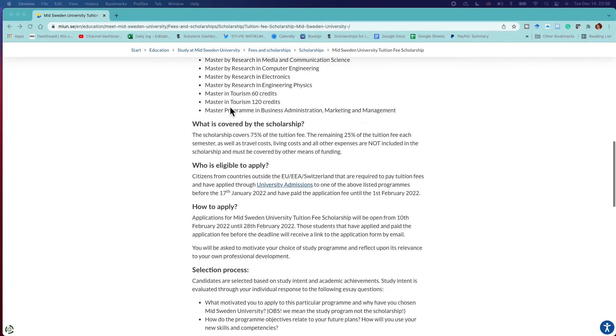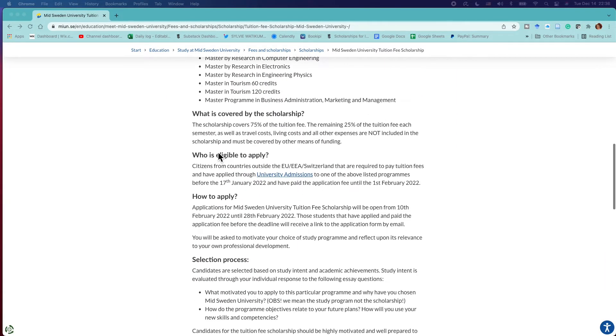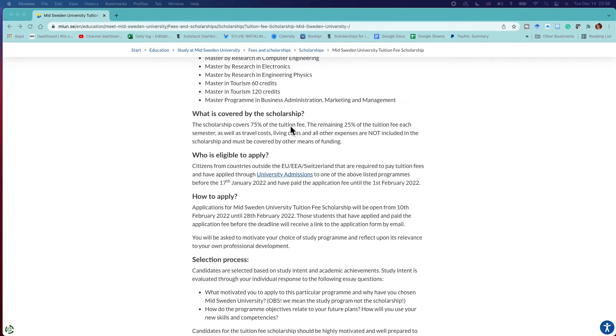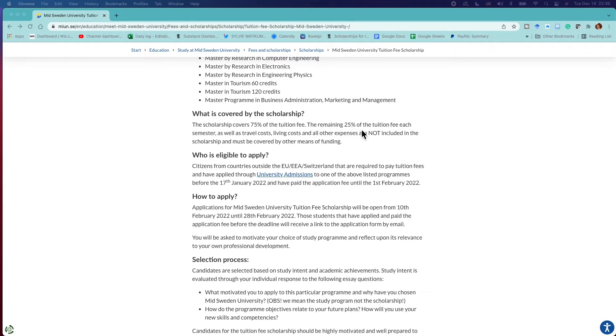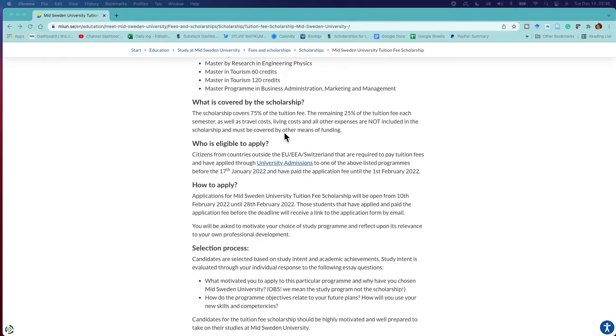Now let us get to the money. How much are we talking about? It says what is covered by the scholarship: the scholarship offers 75 percent of the tuition fee. So you're going to be paid 75 percent of the tuition fee or this will be waived if you're taken for the scholarship. The important part: the remaining 25 percent of the tuition fee each semester, as well as travel costs, living costs, and all other expenses are not included, which means that you will have to take care of it.